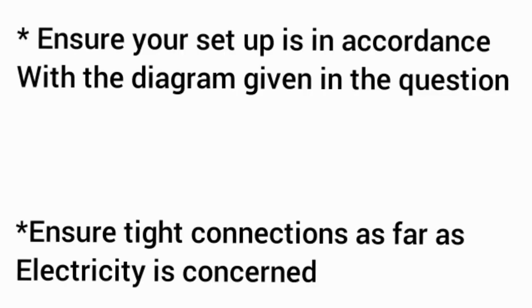We will always be there for you. Now let's go to the discussion of the day. In this video we want to talk about the tips you will need to pass physics practicals successfully.